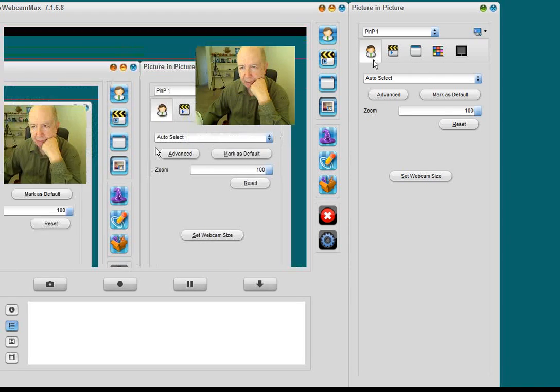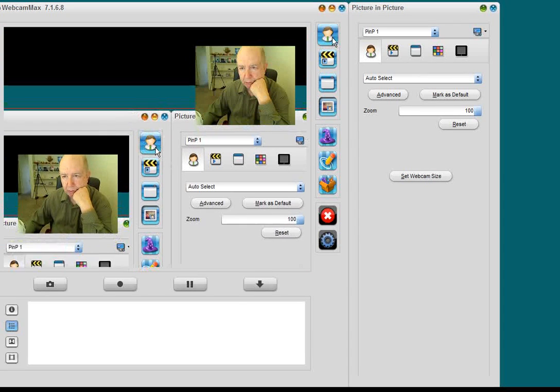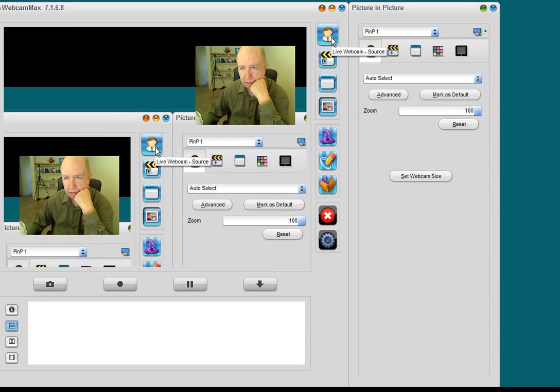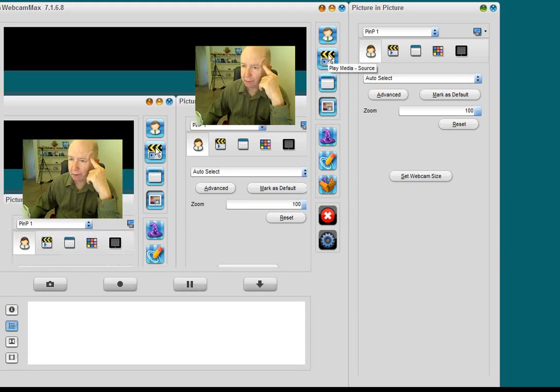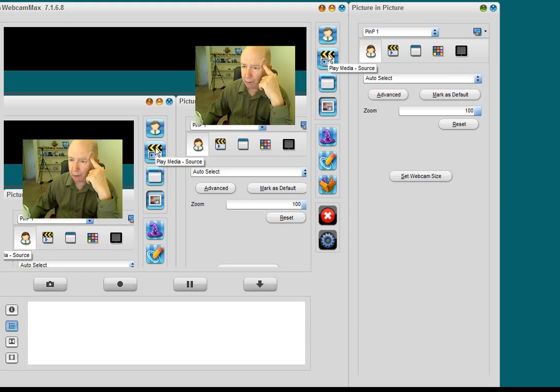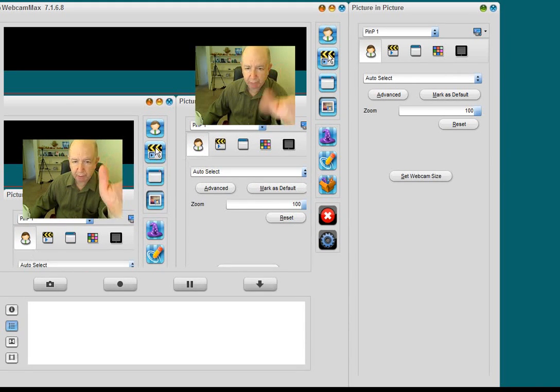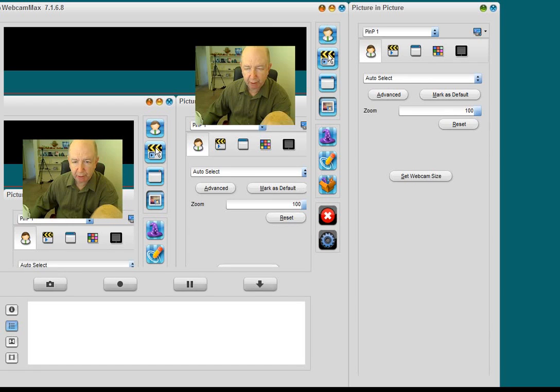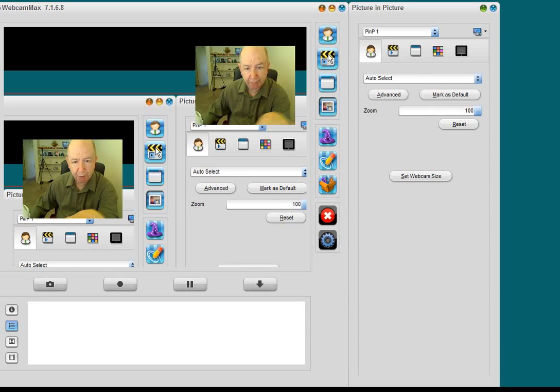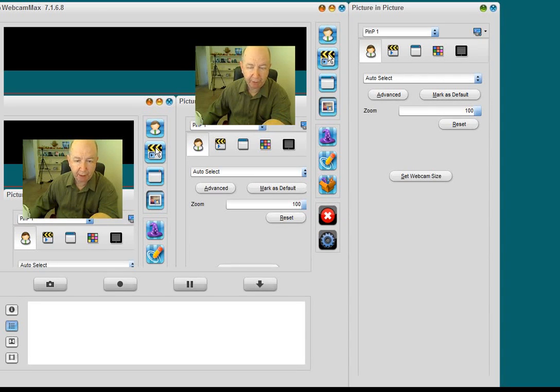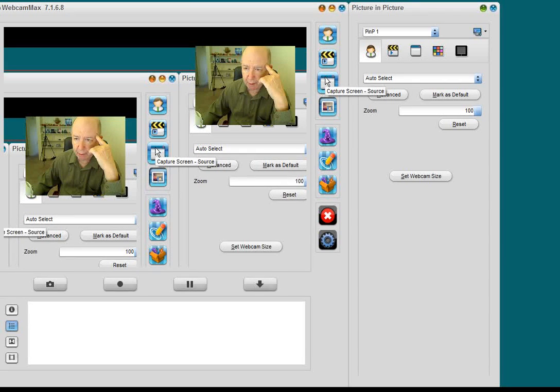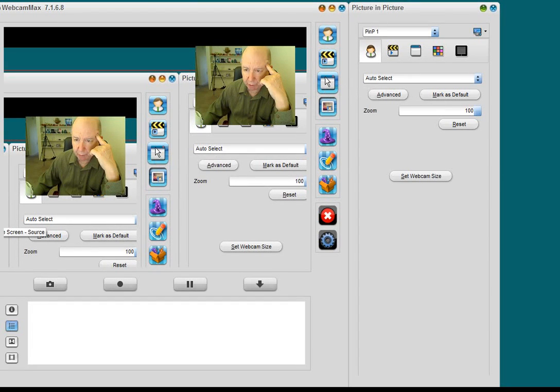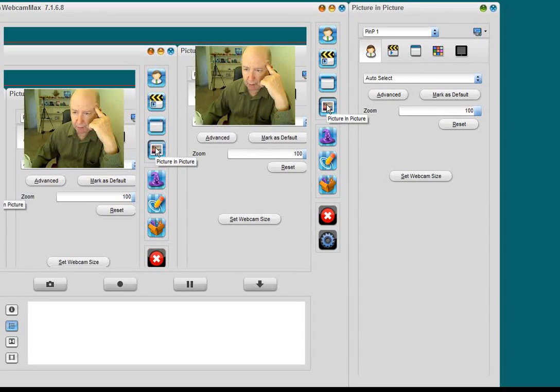Now, let me get to Live Cam Source. That's what we have now. Play Media. You can actually bring a video here and play a video, and you can be up in the corner. You can moderate it. Or you can have the desktop. All types of things you can do. Capture the screen, which we're doing. Here's the picture in picture.